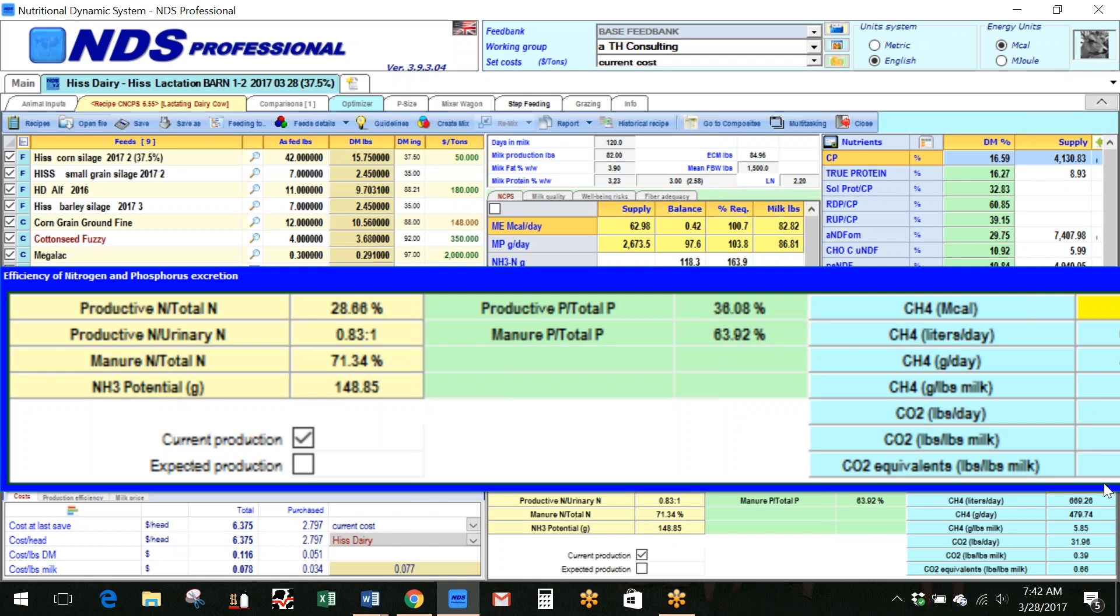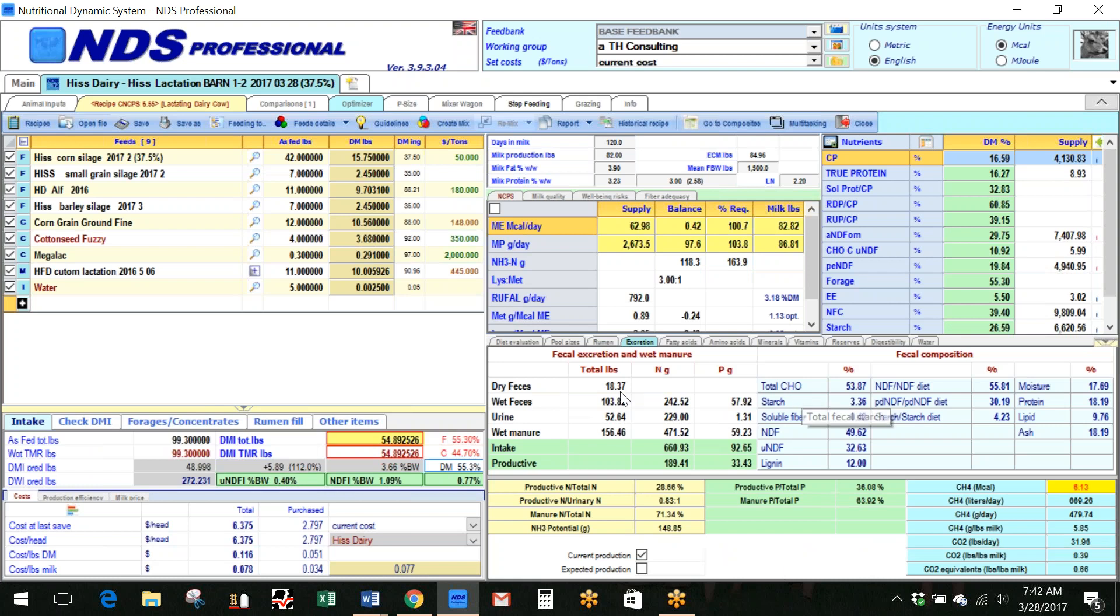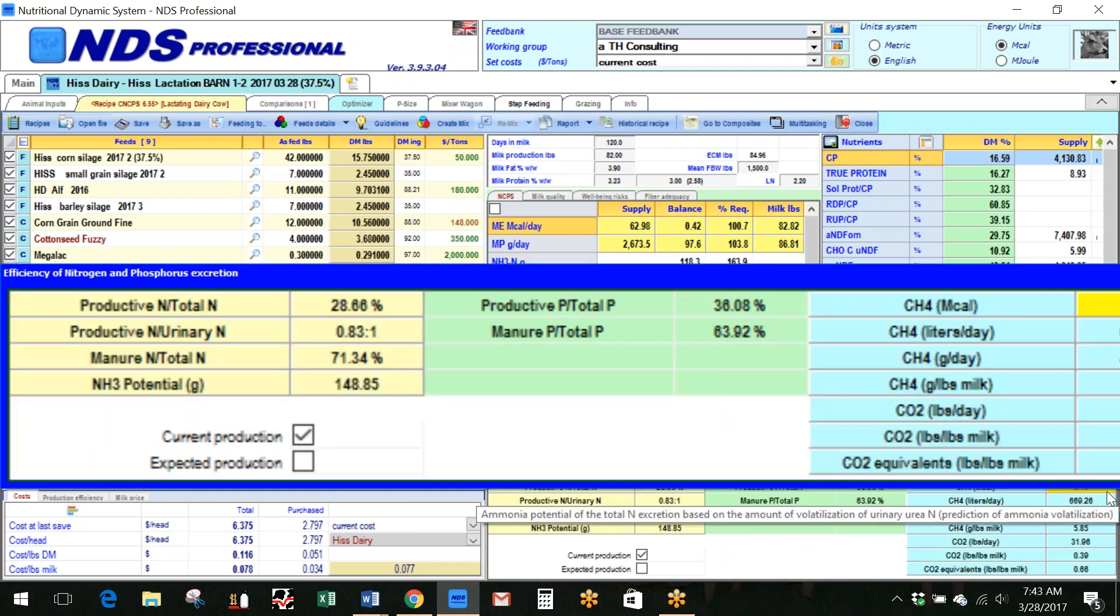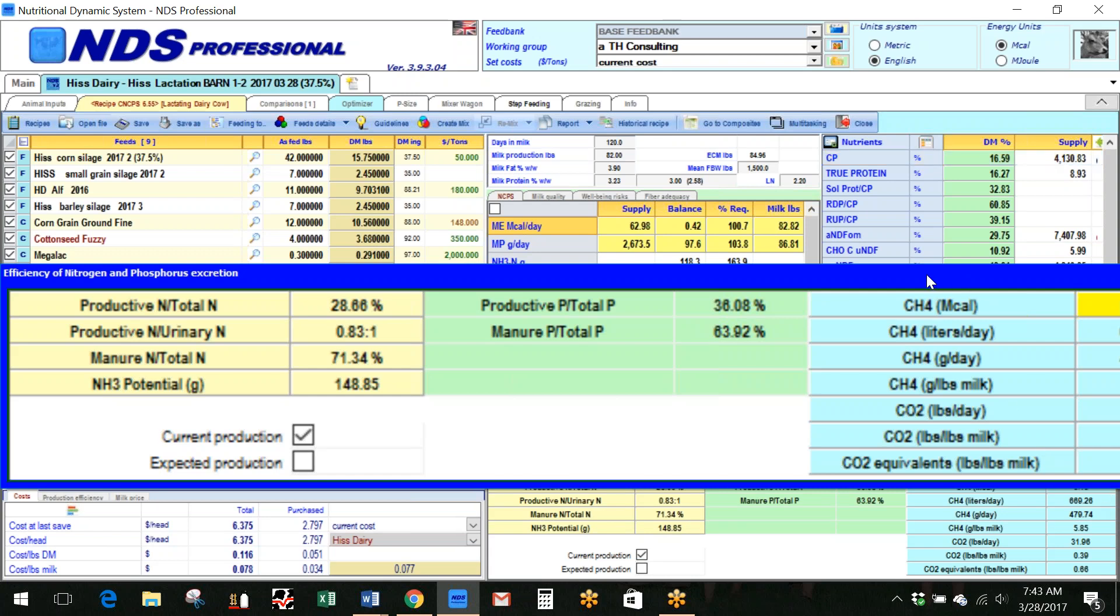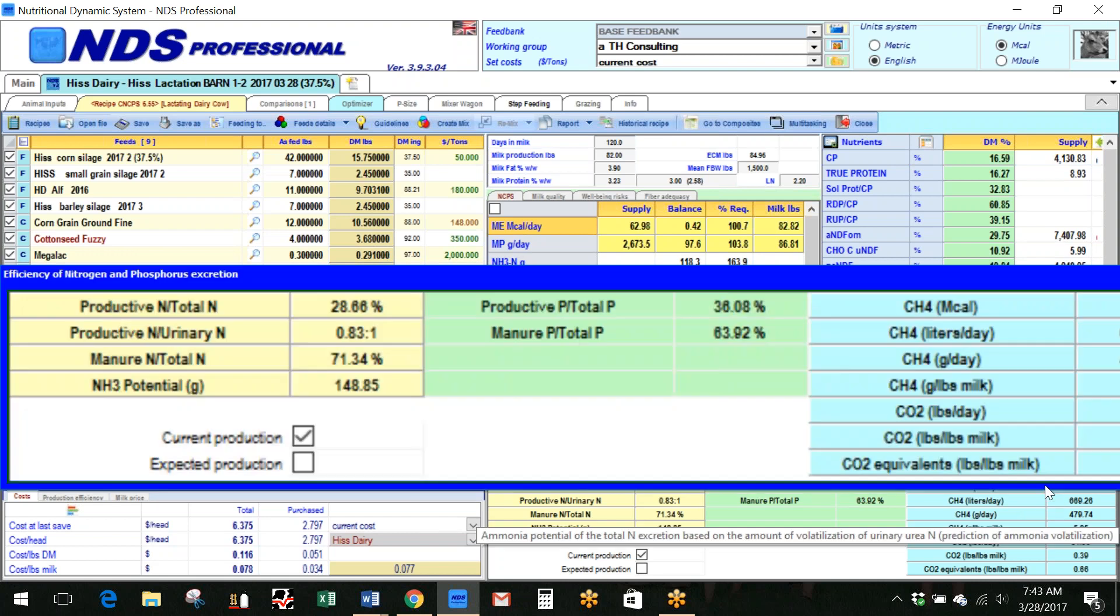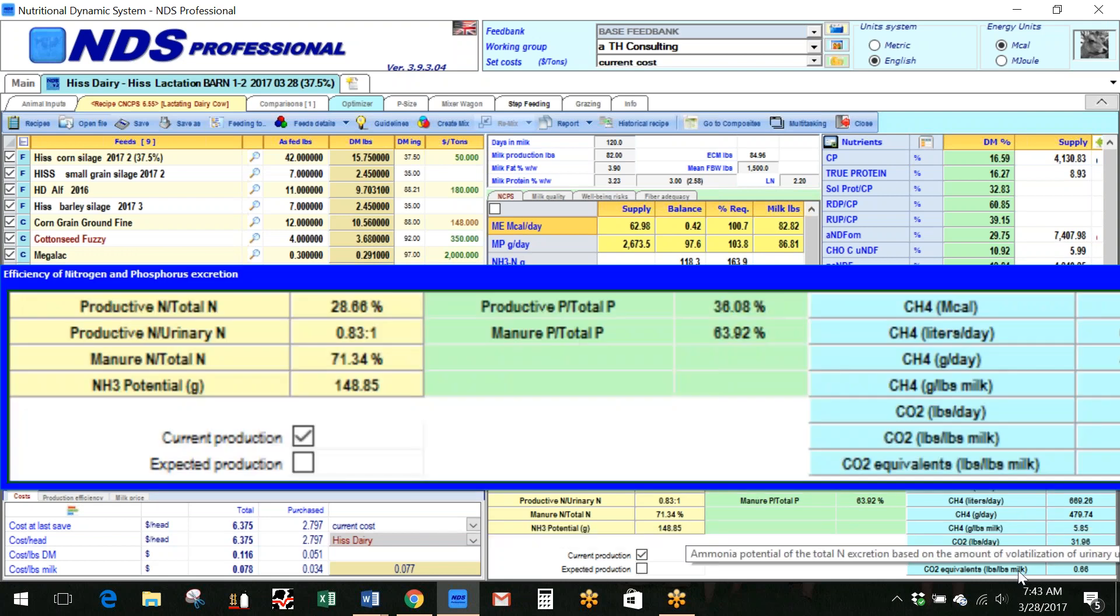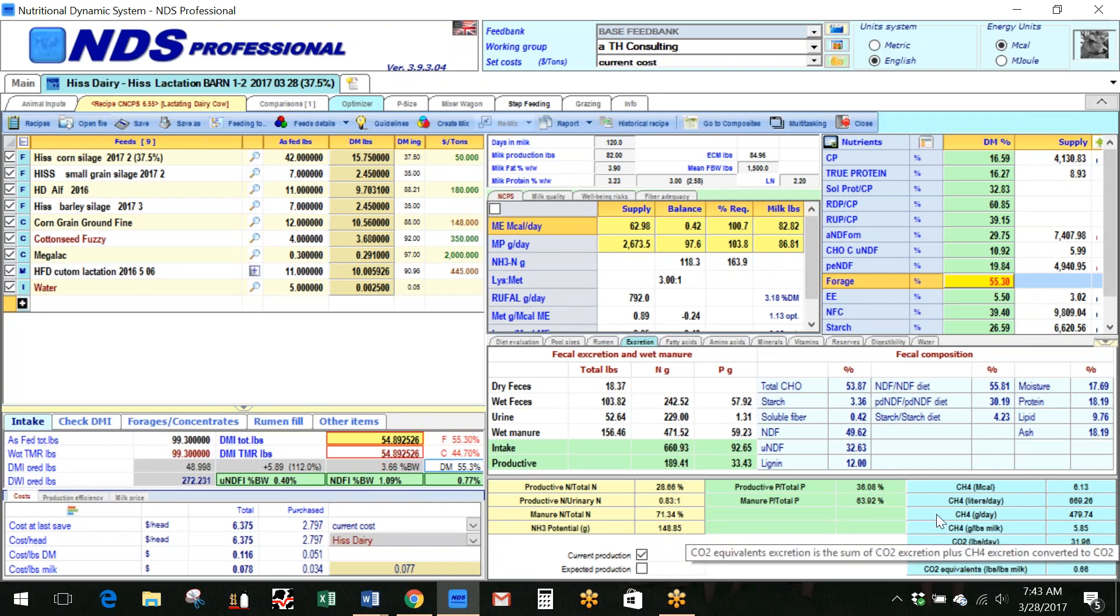It's the expected or the current production. I have expecting 82 pounds of getting 82.8, so it doesn't mean a whole lot here. But you can see that current production, current expected production in the lower left hand of our pop-up screen here. But it gives you an idea of what your nitrogen efficiency numbers look like. And then it also comes over here and it gives us those values here on methane production per this animal.